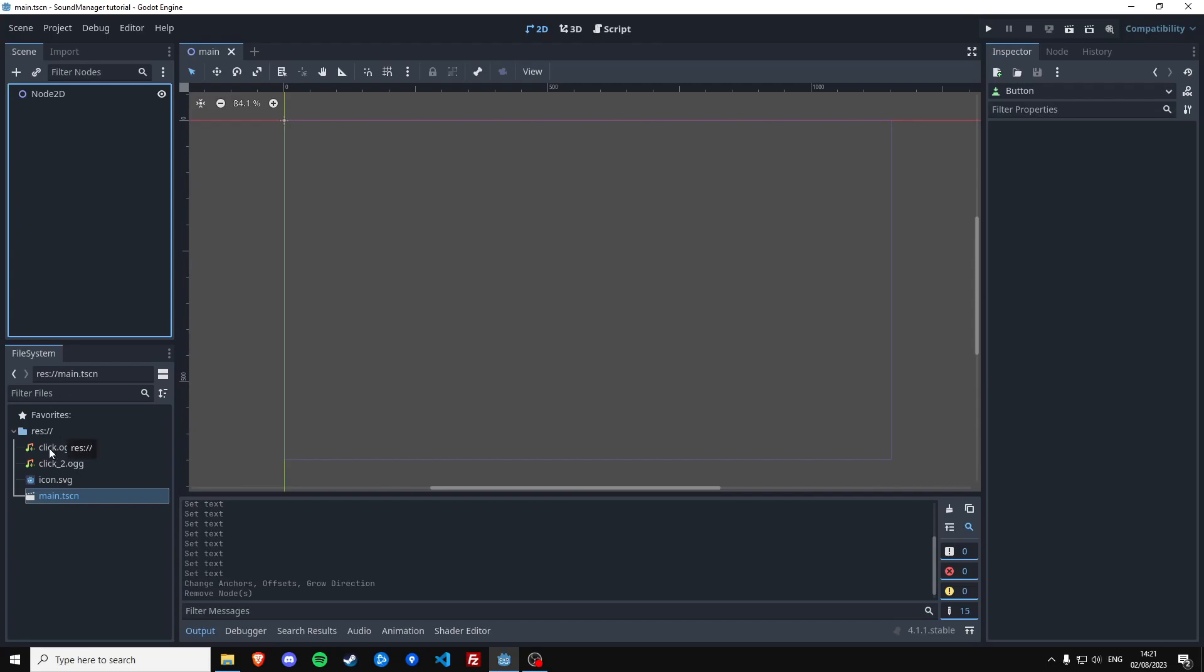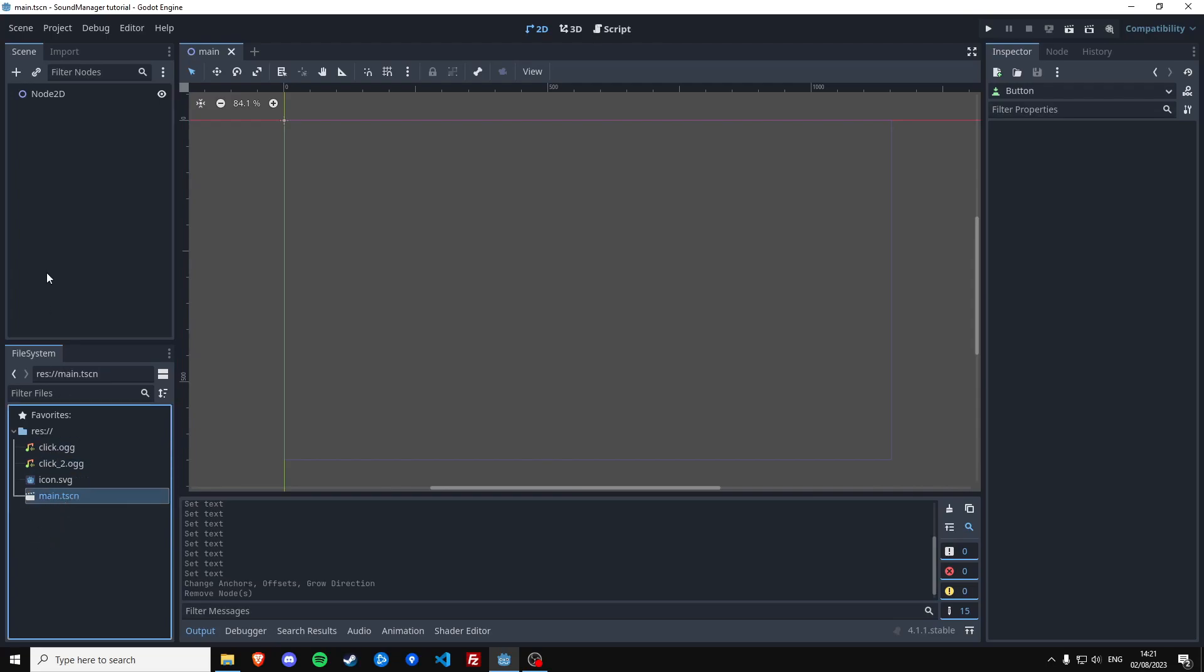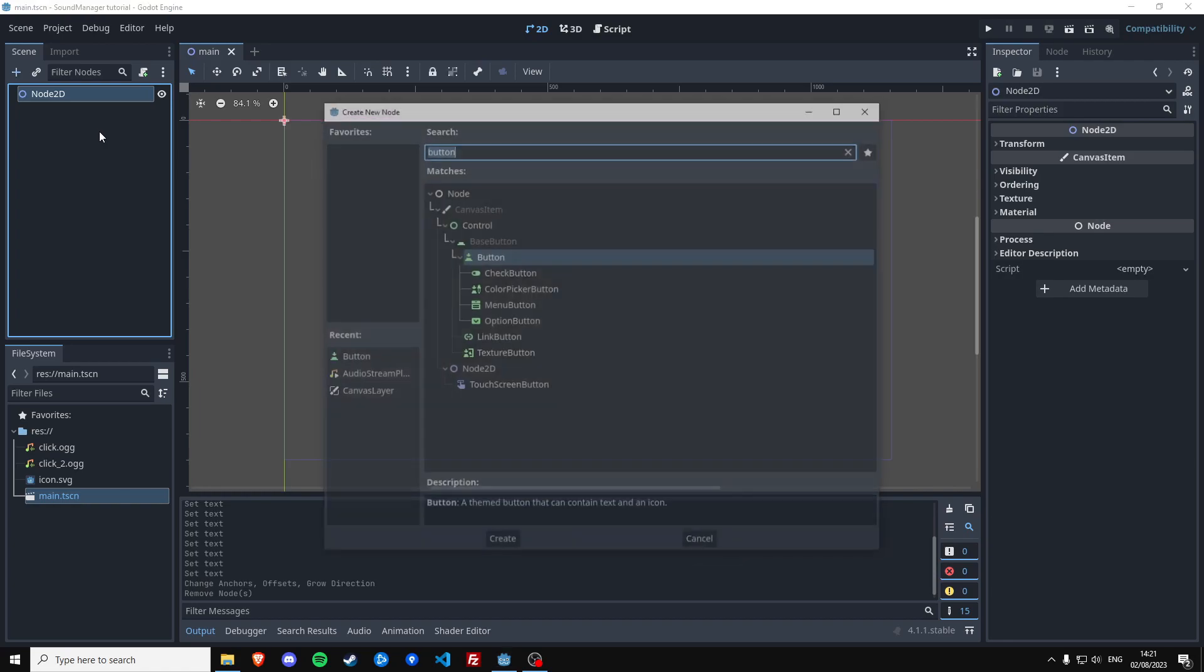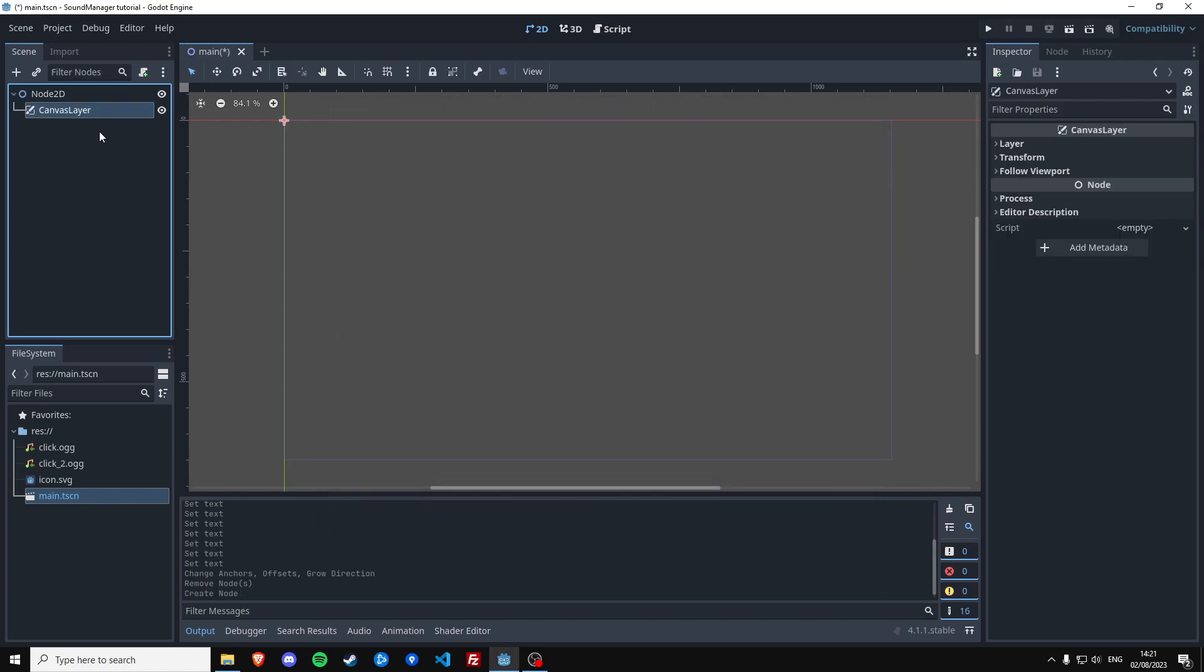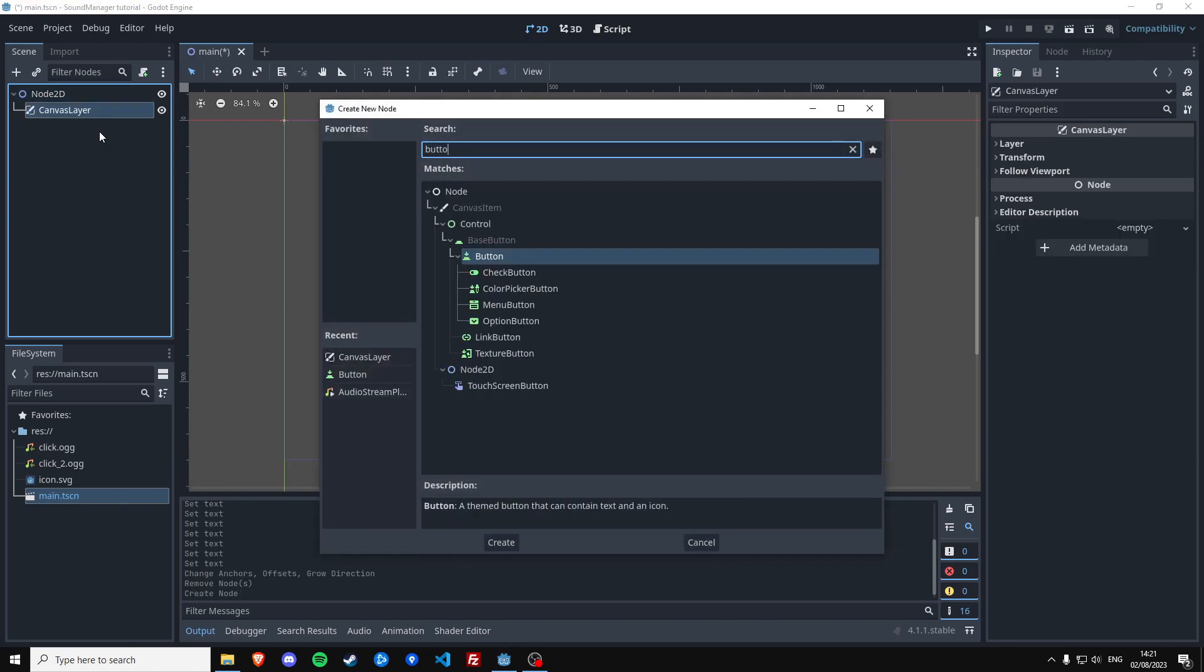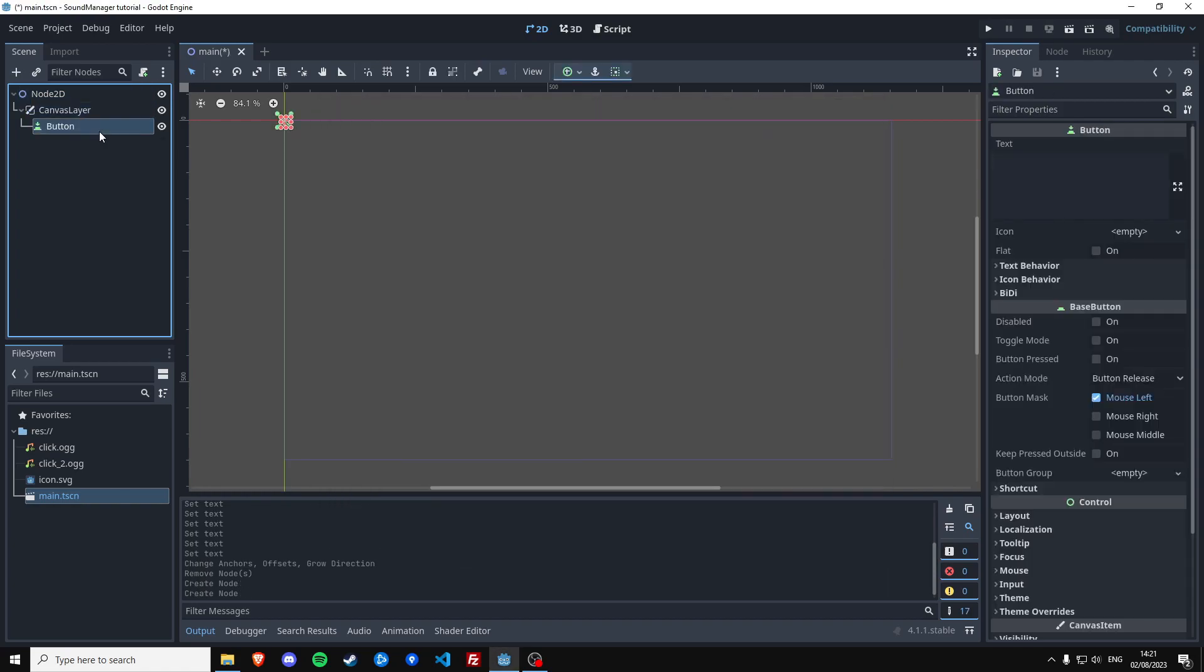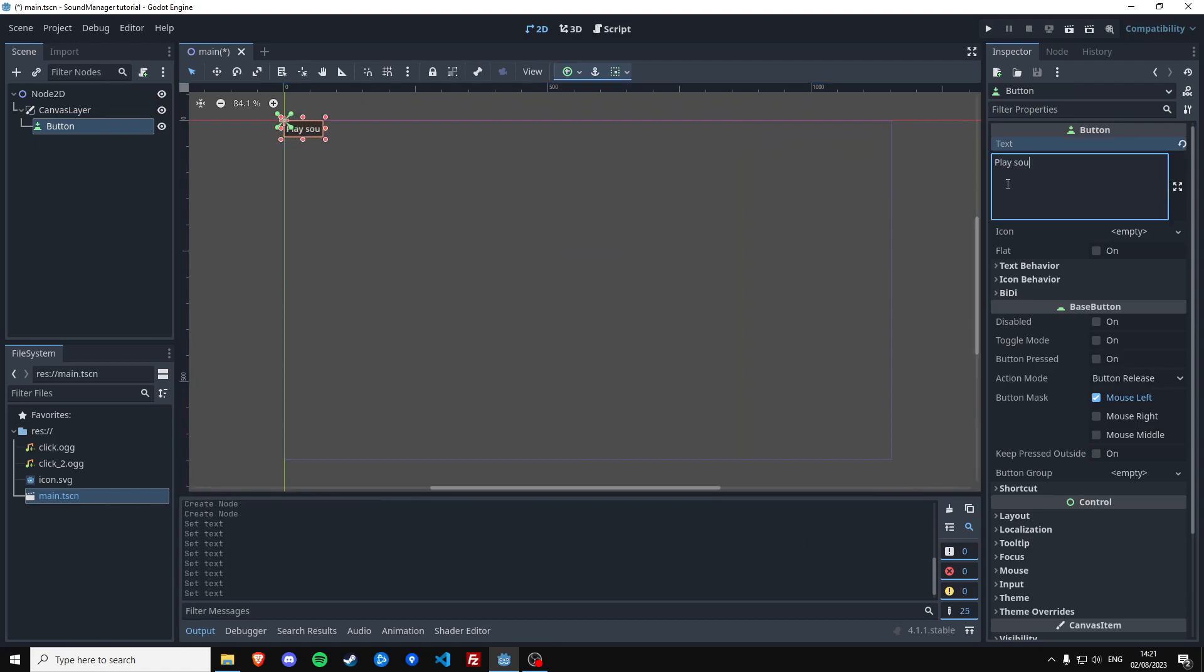I start with a new project which has two sounds and a main scene. Then we're going to start out by creating a canvas layer which has a button that plays a sound when you click it. Center it.